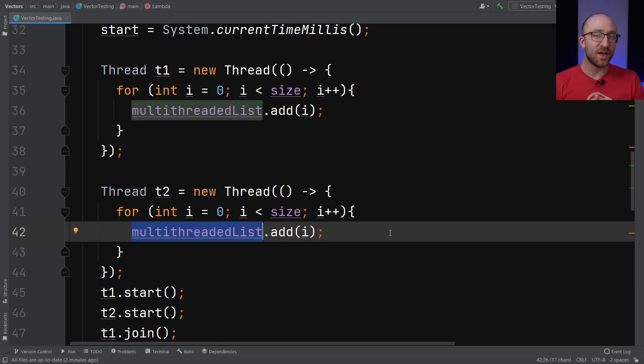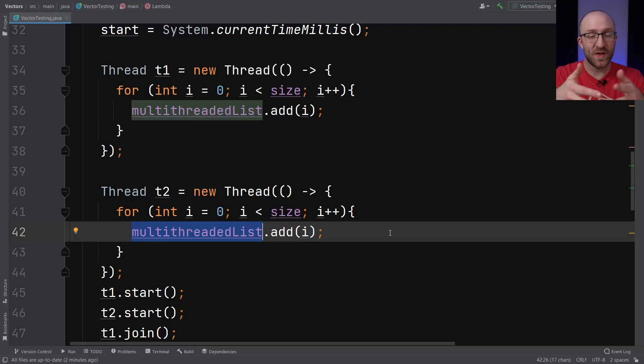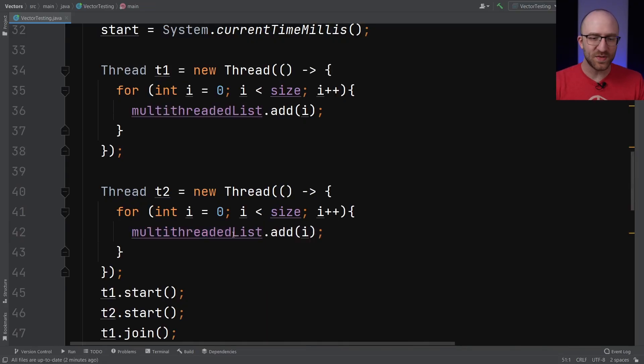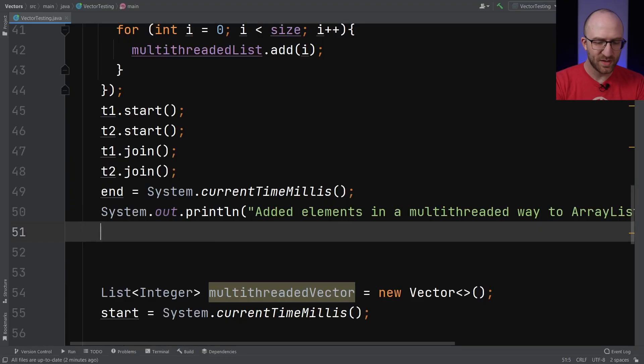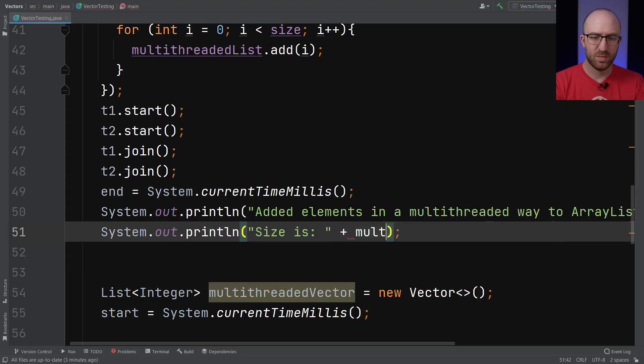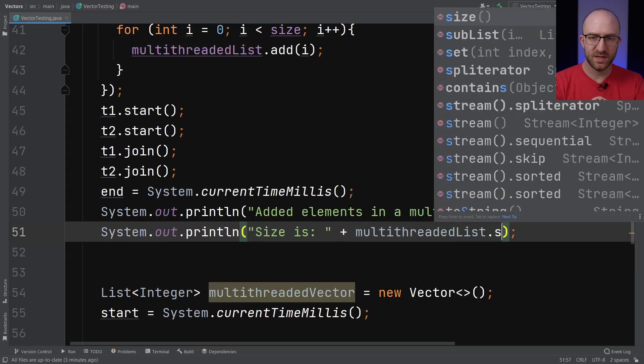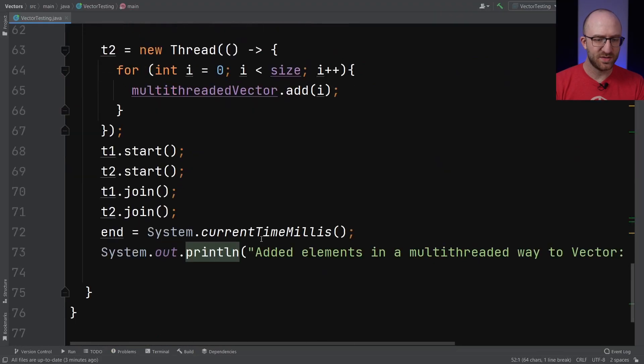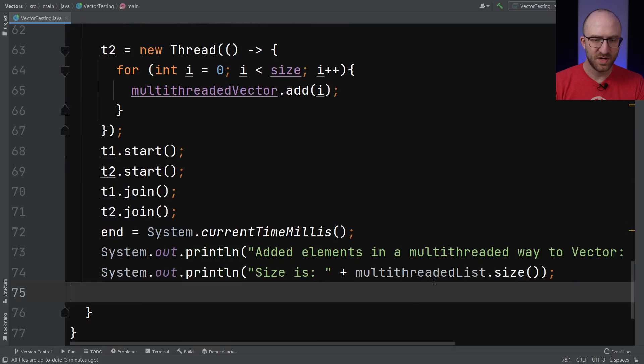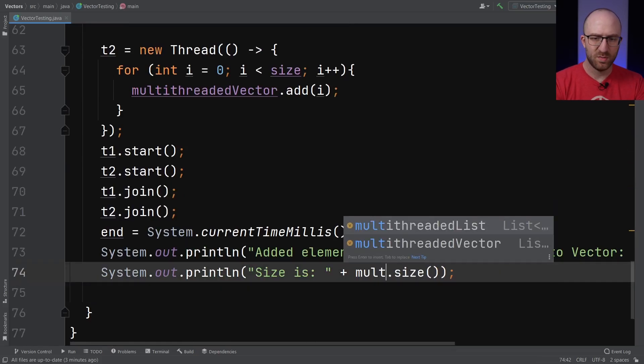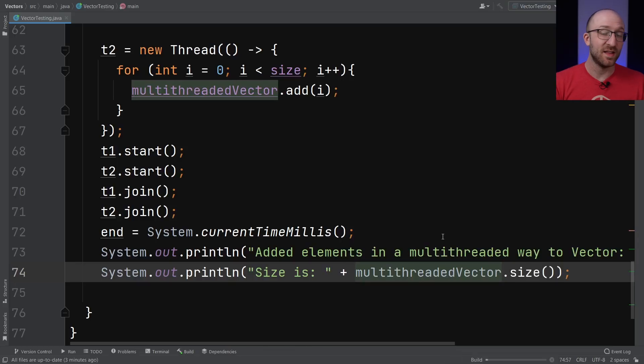Let's check the actual sizes of both the multithreadedVector and the multithreadedList when they're done. Now, of course, we would expect them to both have 2 million elements in them every time because we have two threads that are both adding 1 million elements apiece. But let's print out the size of each of them along with our results just to verify that. So for the ArrayList part, we will print out size is multithreadedList.size. And so down here for the Vector size is multithreadedVector.size. Let's see what we see.